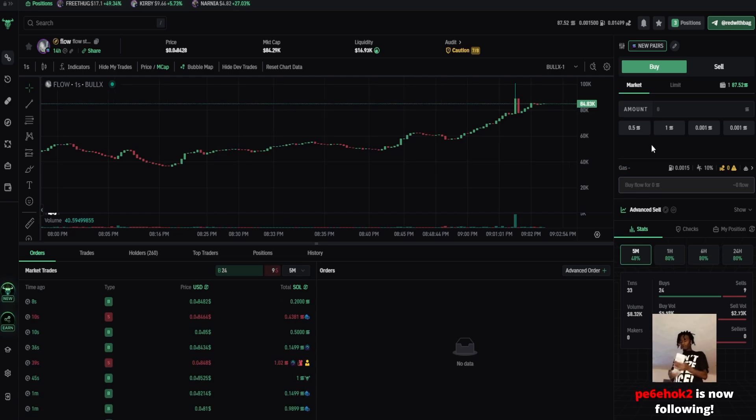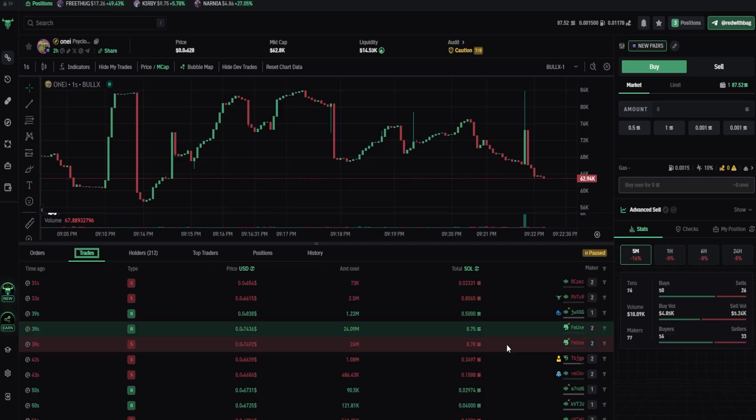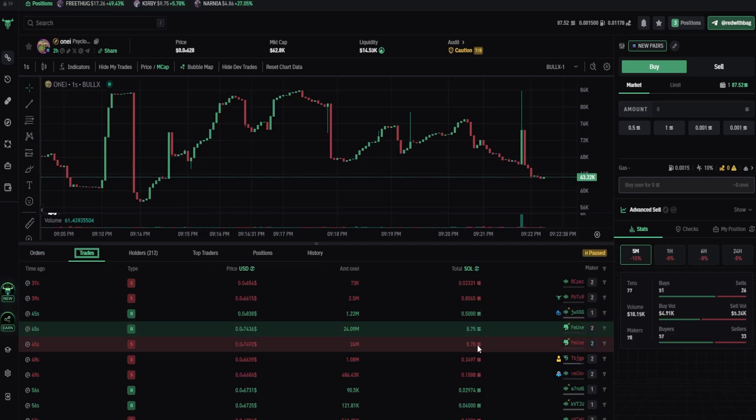They look for transactions with high slippage, and what they do, is buy a huge amount right before your transaction approves, and selling right after.